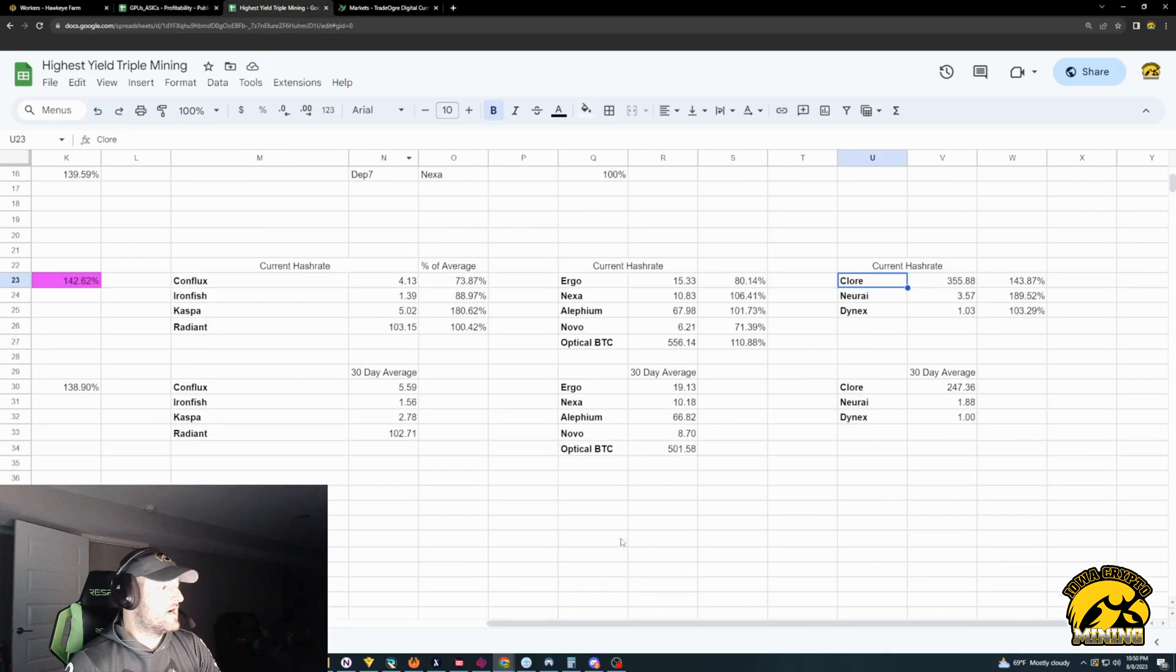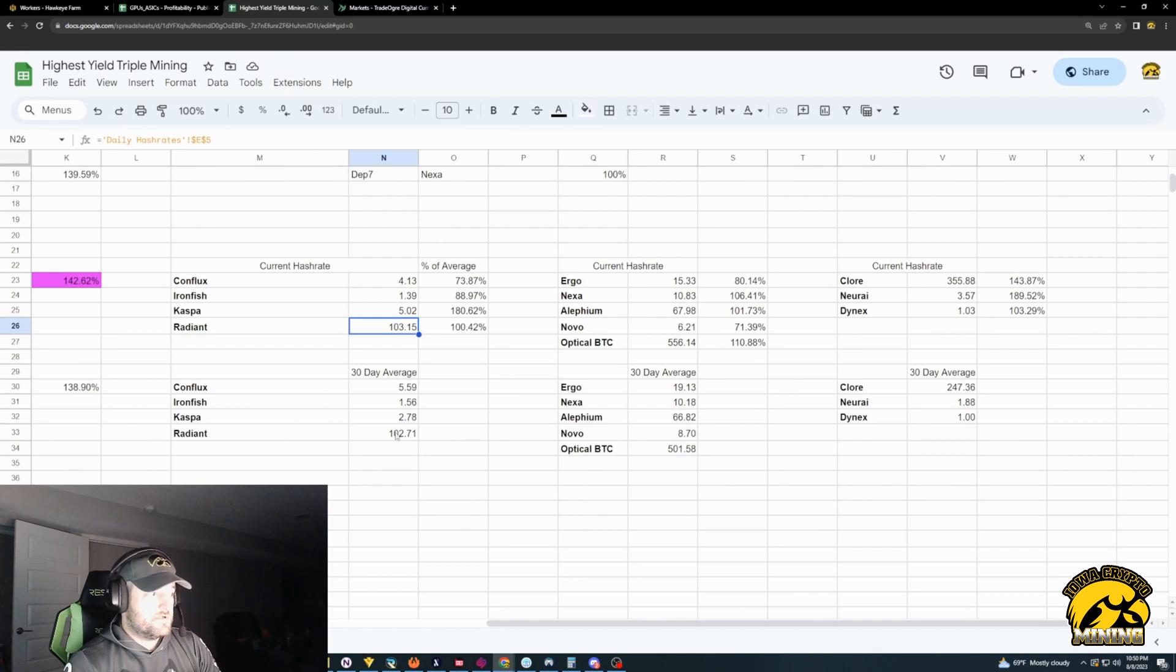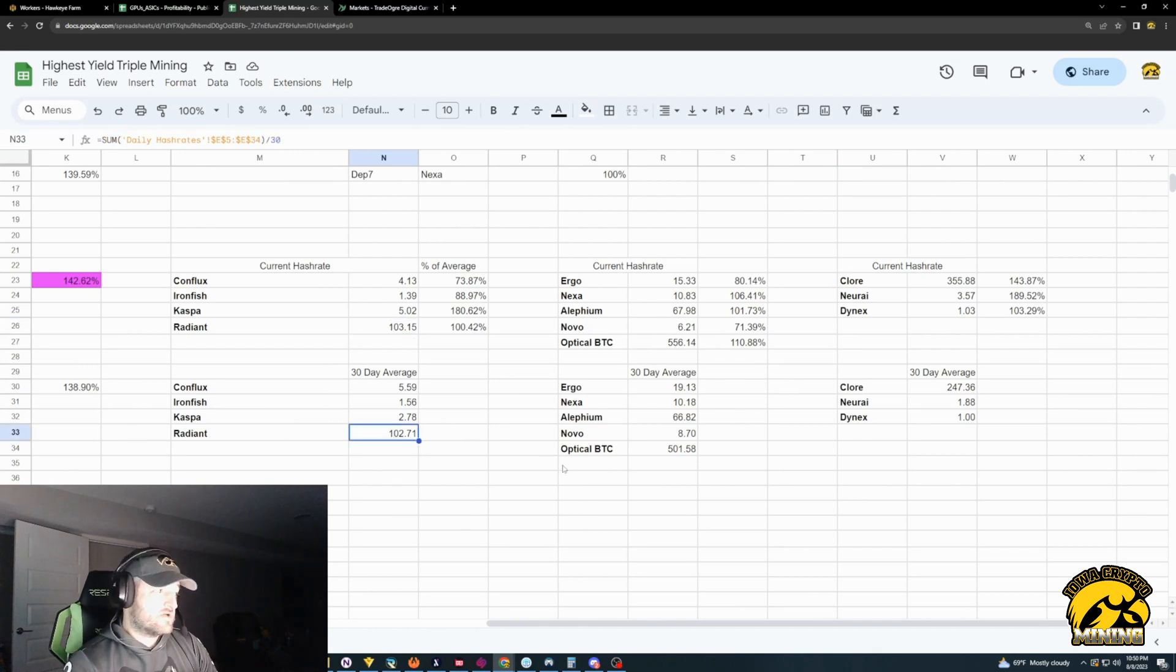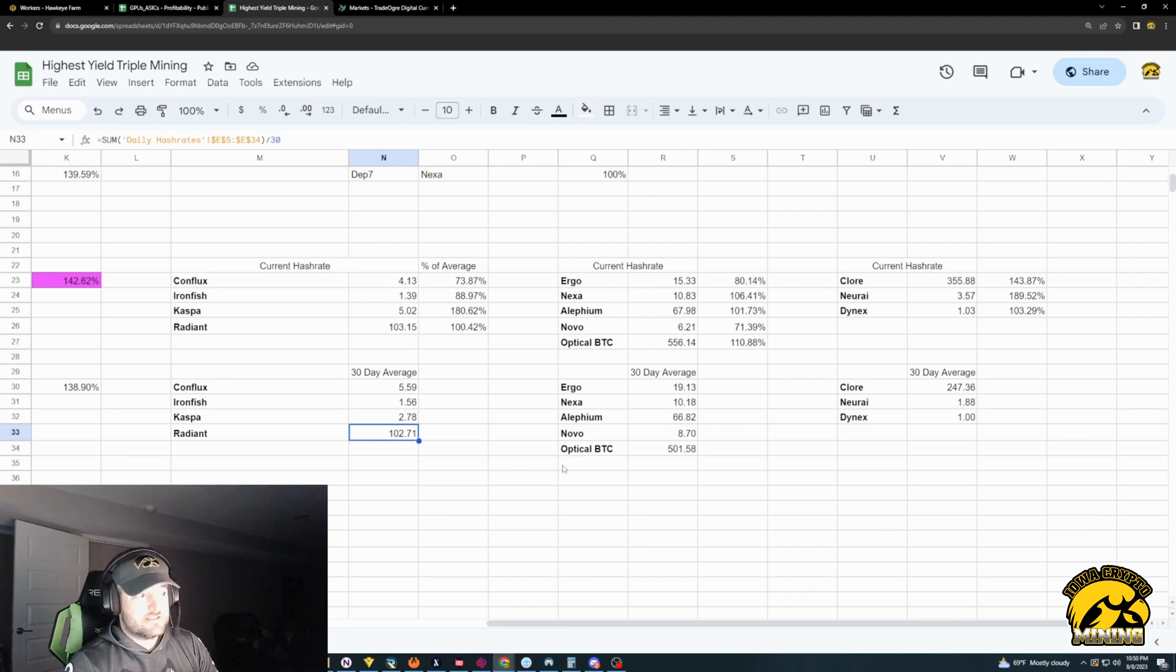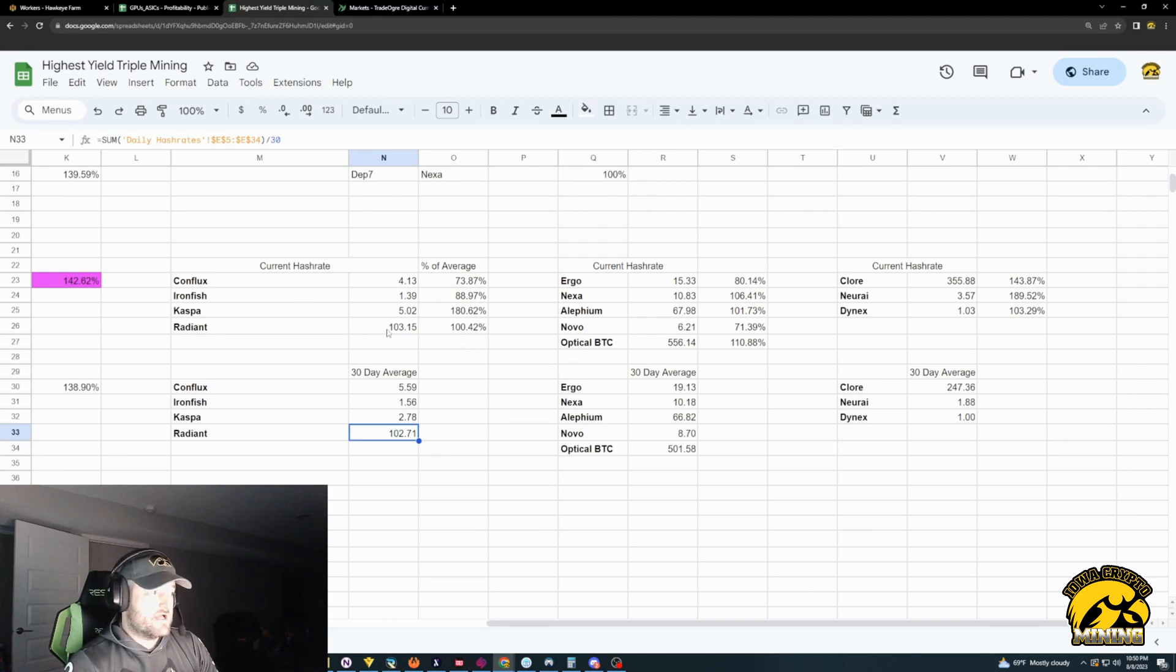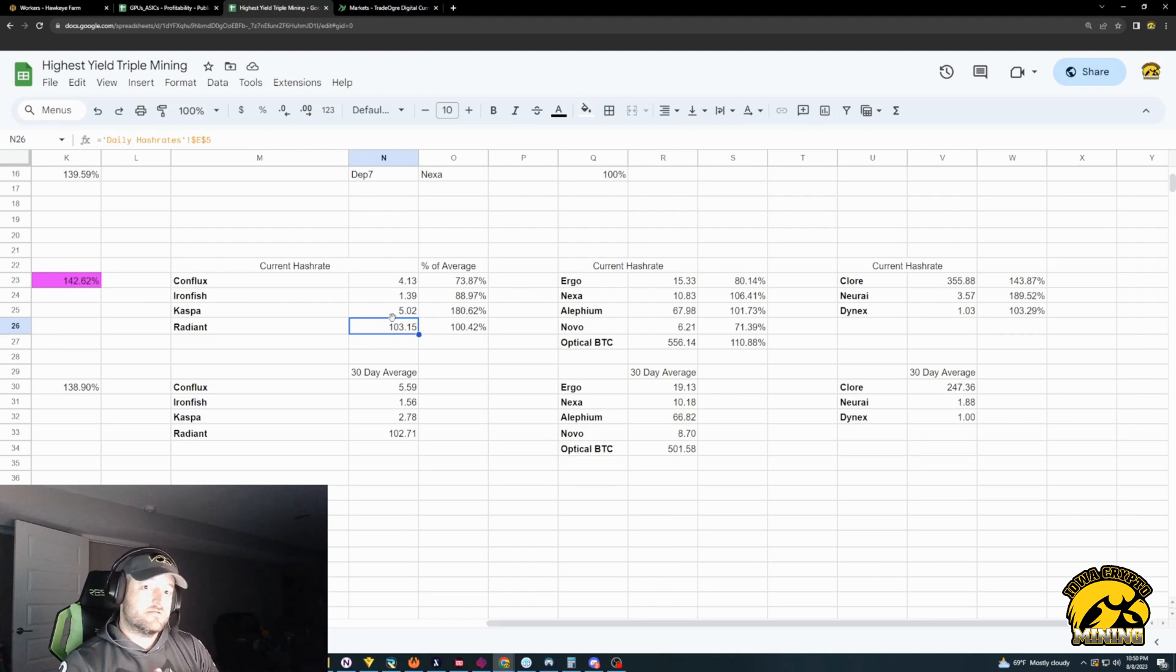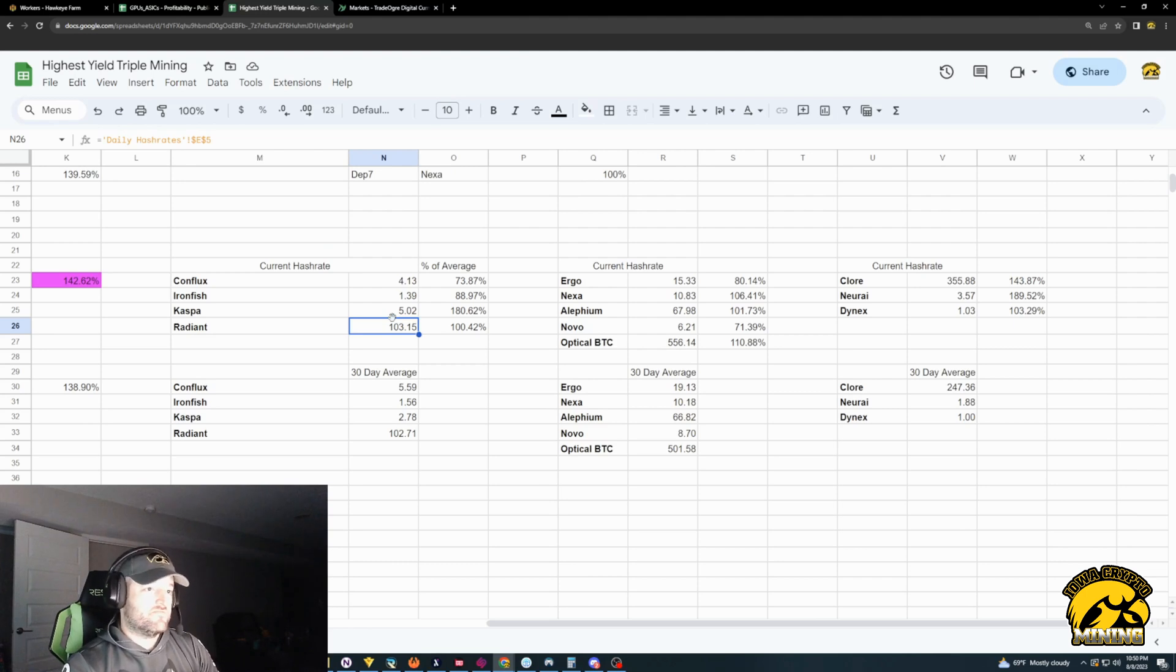Because Radiant's hash rate hasn't changed much. If we look at our highest yield sheet, currently, it's at 103. But the average has been 102 over the last 30 days. So it's right where it's been. It's gone down a little bit. There was a couple days there it was actually in the low 80s. And so that was great. But in general, it's been around 100 mark. So that's why Radiant, the price has gone up. And it's very profitable right now. Because the hash rate hasn't followed the price yet. I bet you in a day or two, it'll change. But it hasn't followed yet.